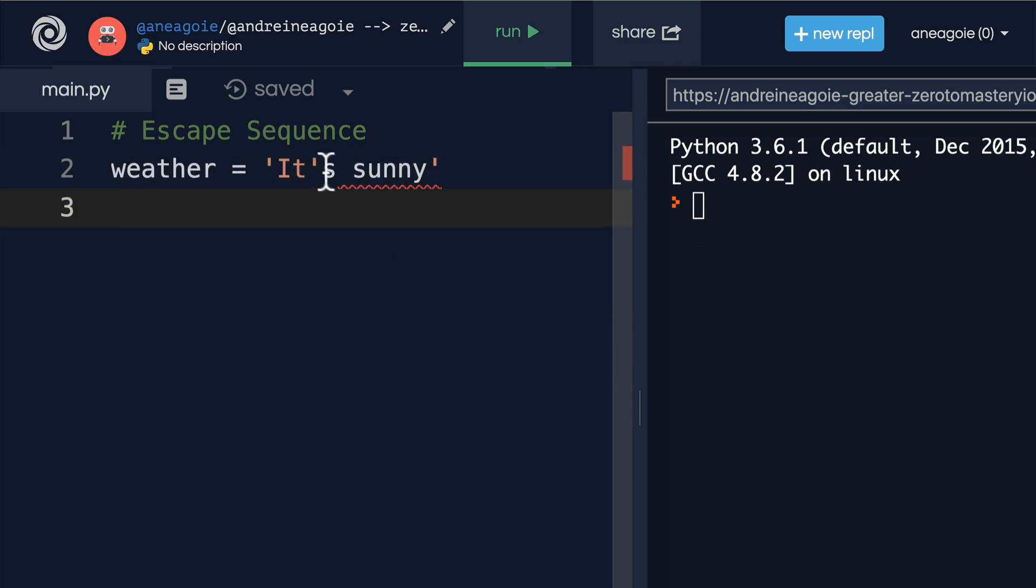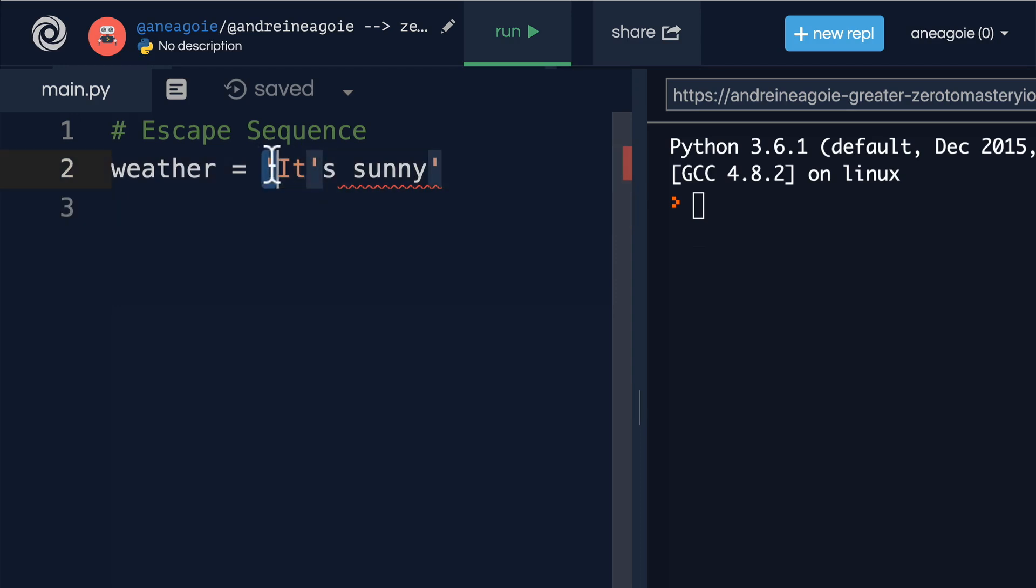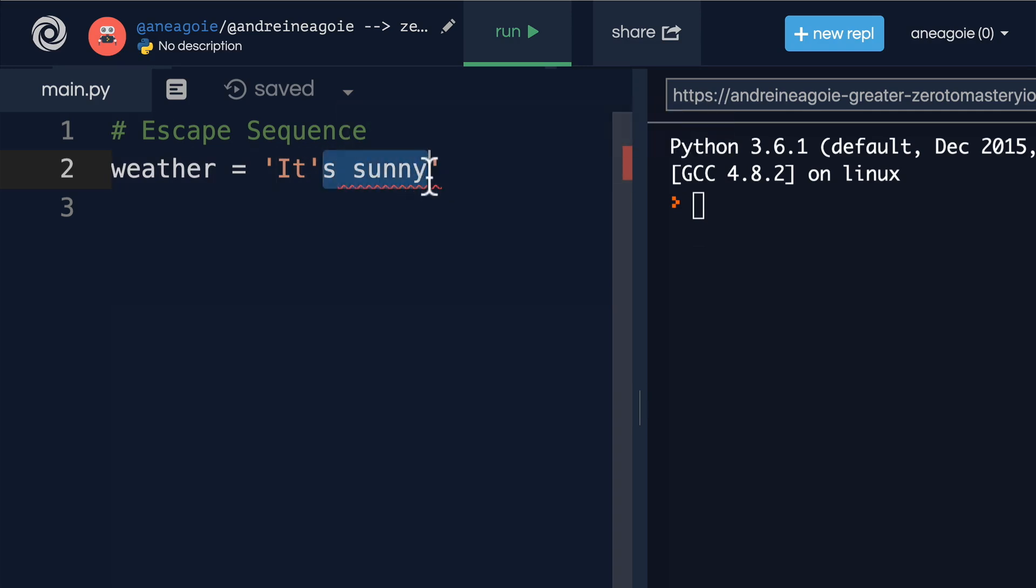But Python is reading this and saying, okay, this is the start of the string, and this is the end of the string. And then I have no idea what this is, and then we're starting a string again. How can we fix this?